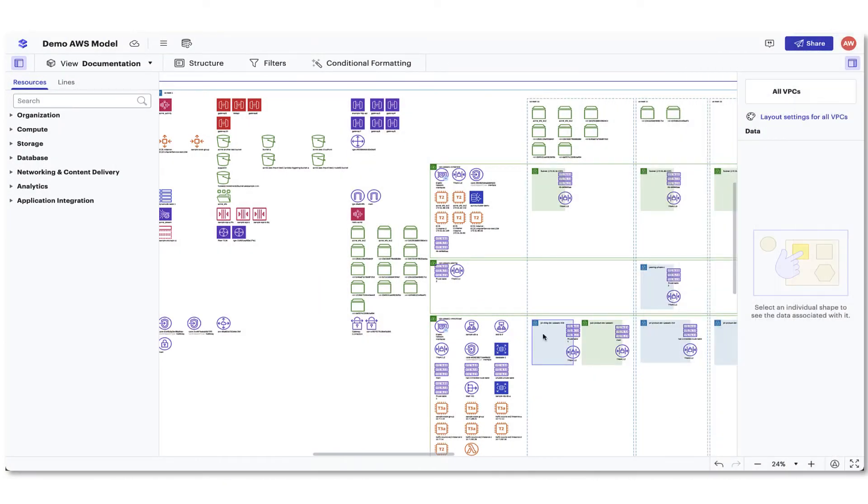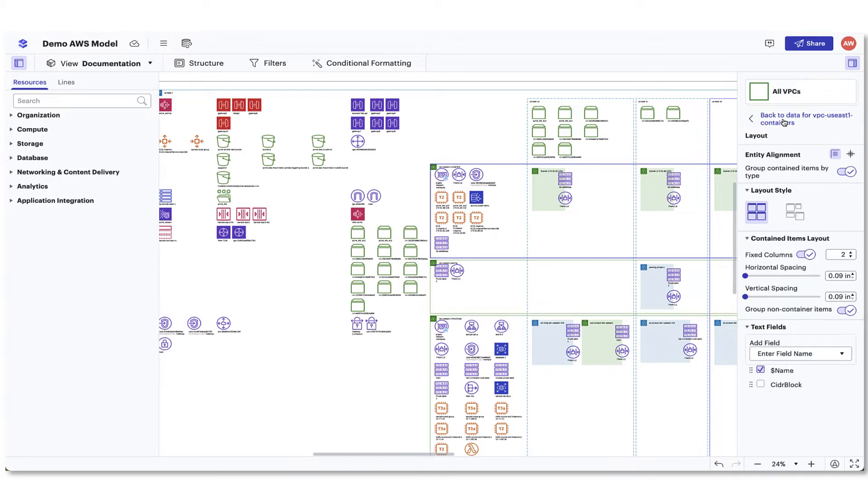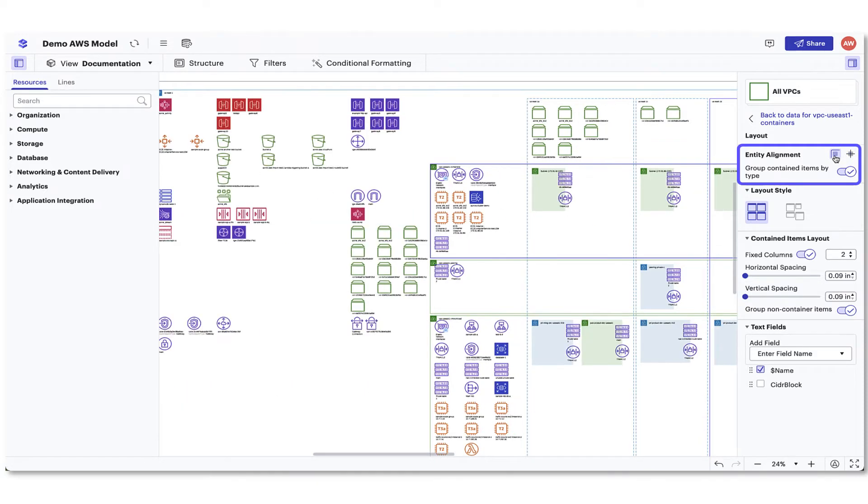From here, click Layout Settings to start adjusting the layout of the selected resource type. You can change the entity alignment, or you can toggle on or off the group contained item by type.